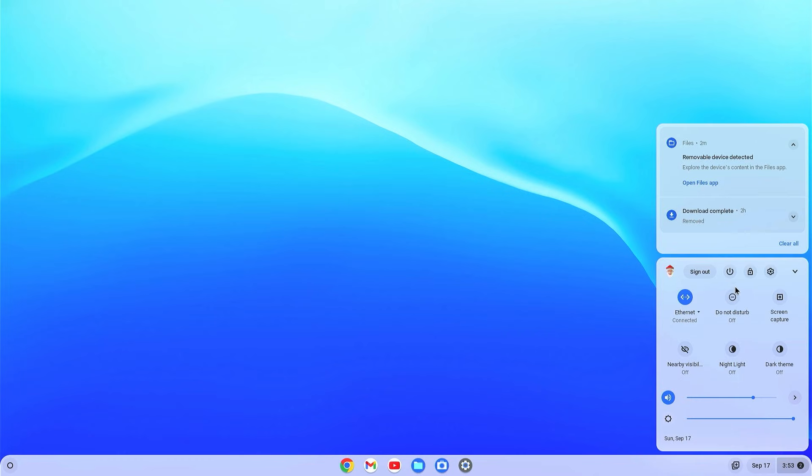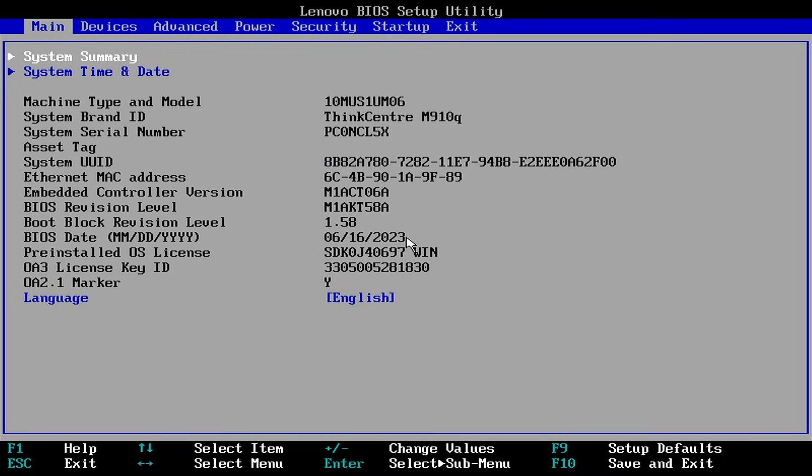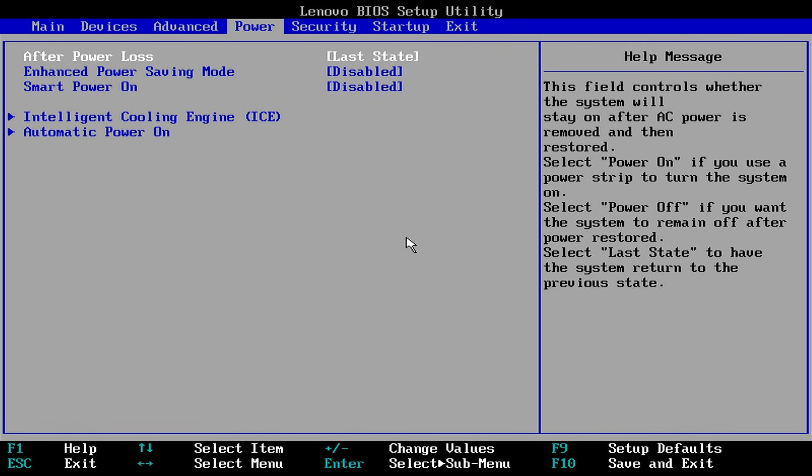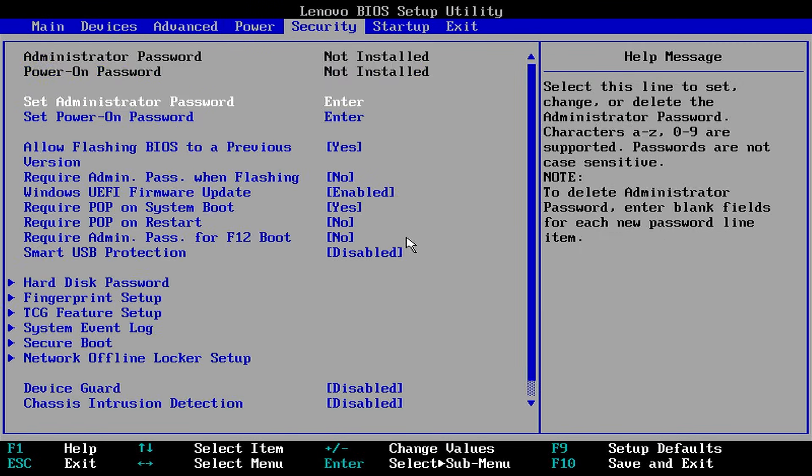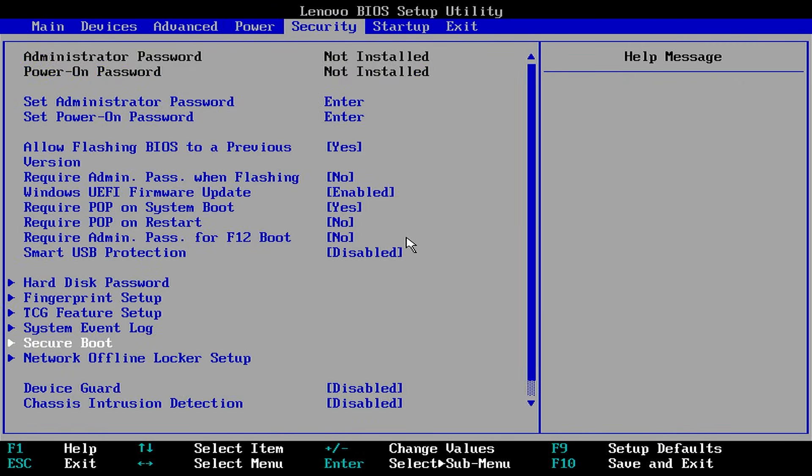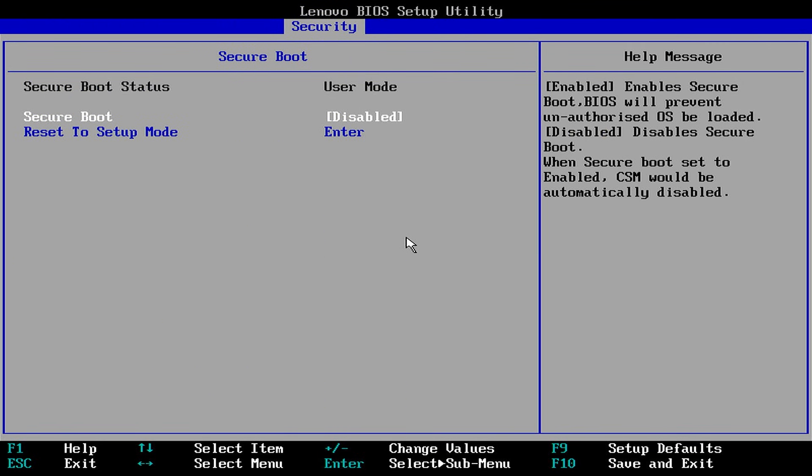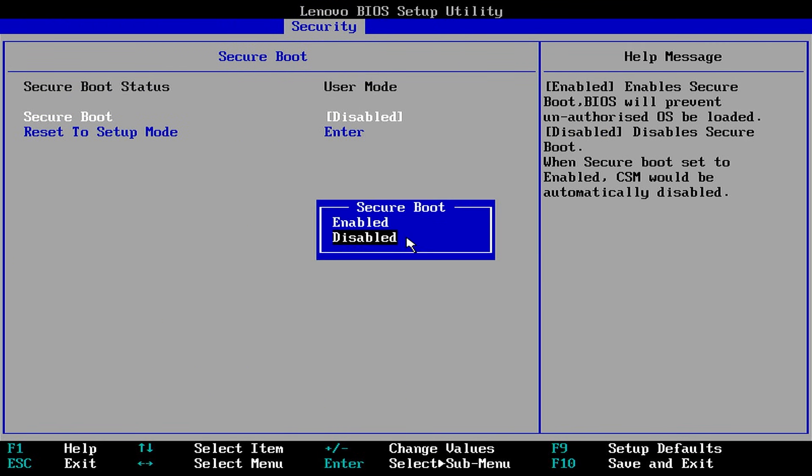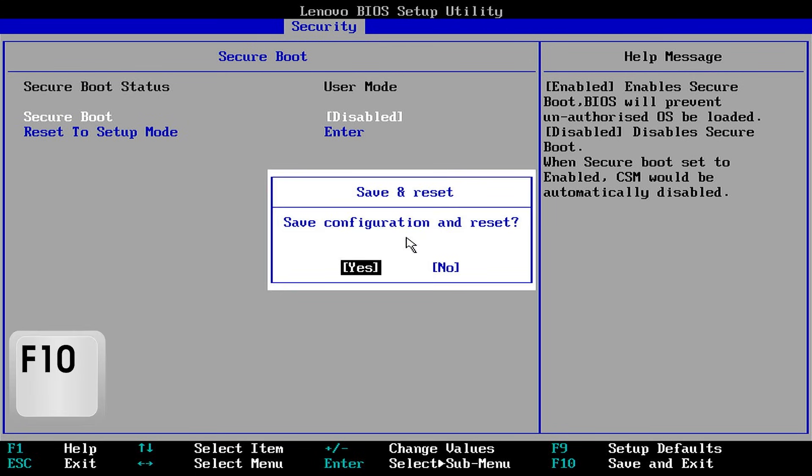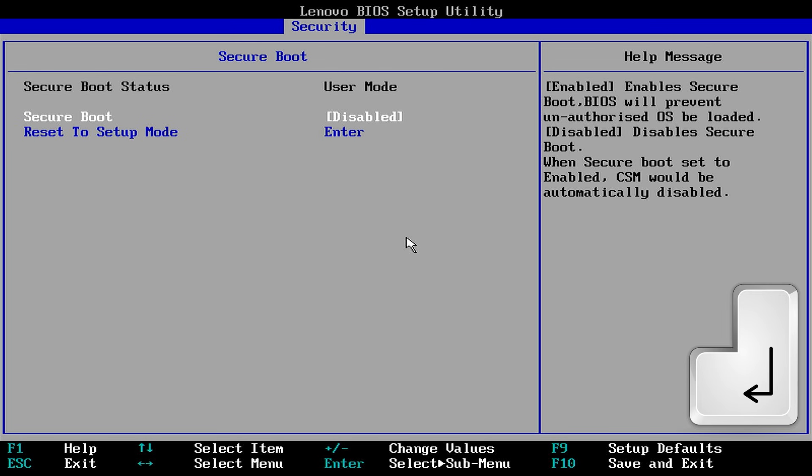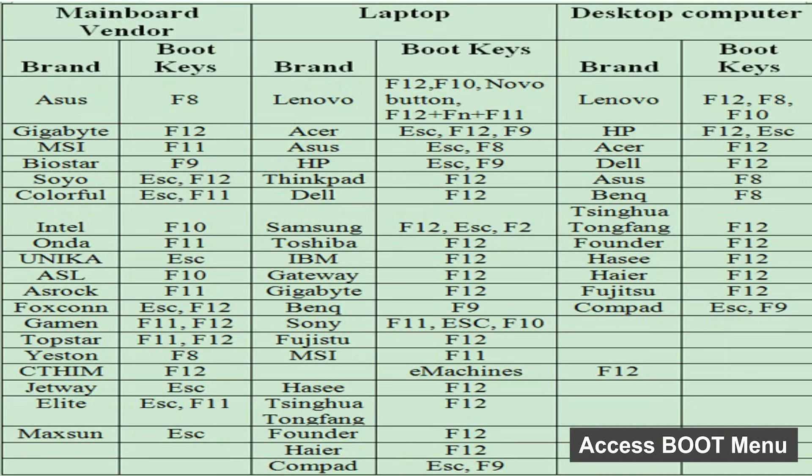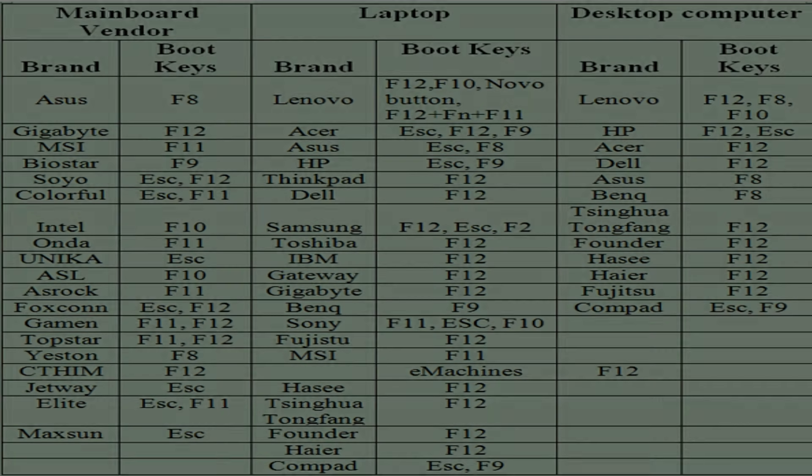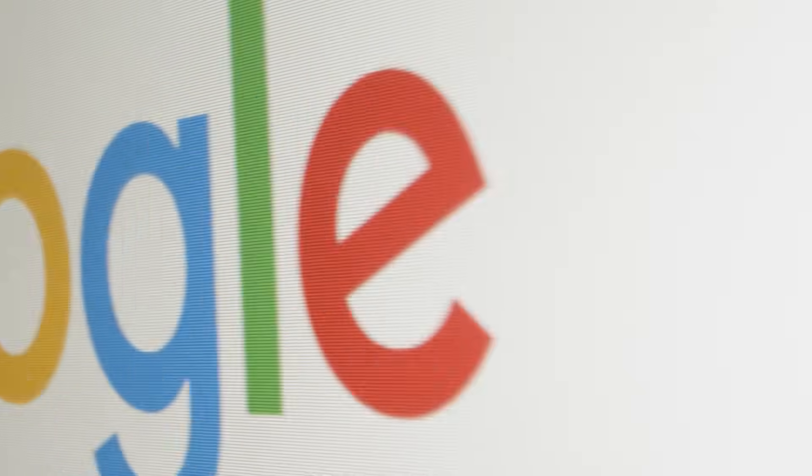Now on the BIOS menu, just go to the security tab and enter into the secure boot option. If the secure boot is enabled, then just disable it and press Update on your keyboard and just select yes and hit enter. To access the boot menu of your PC, you can refer this photo otherwise you can search on Google.